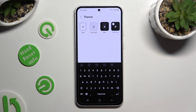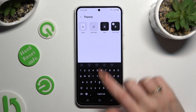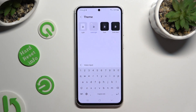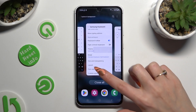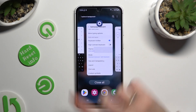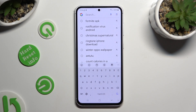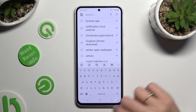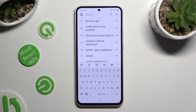Now tap on the best one for you to apply it and go back. As you can see, the theme has changed.